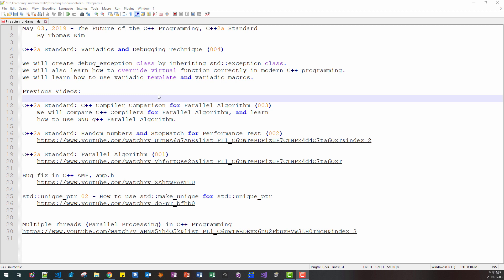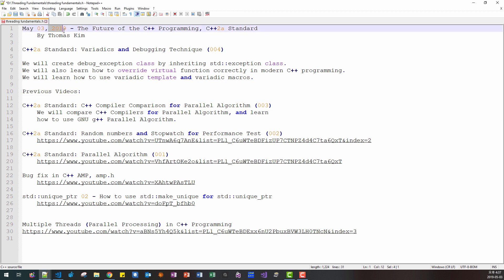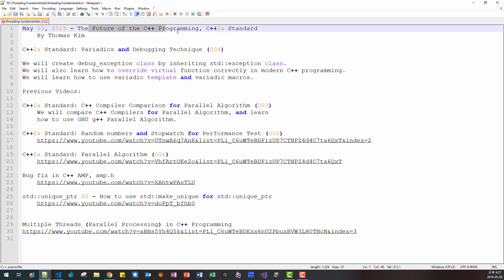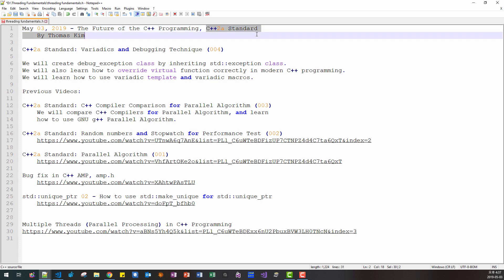Hello everyone. My name is Thomas Kim. Today is May 3rd, 2019. This is my fourth episode about the future of the C++ programming, specifically the C++2a standard.